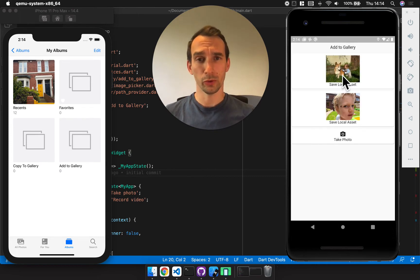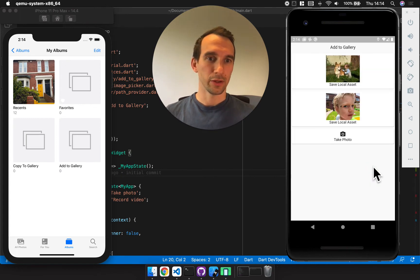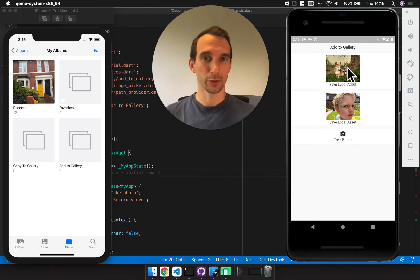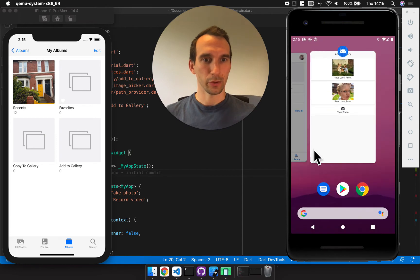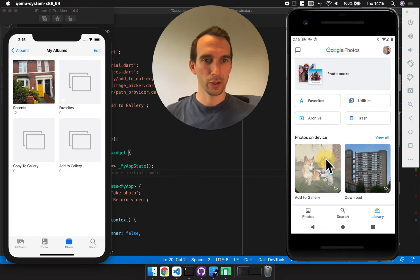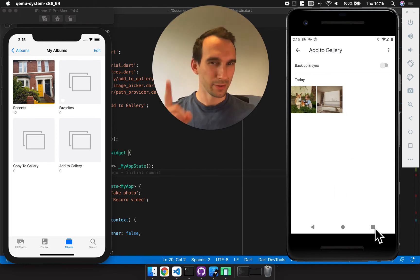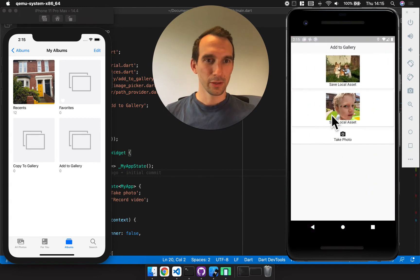I've also got these two other examples where it's just copying a local asset, and that will also appear in the gallery. What I'm going to do is add this one twice to show you a little Google oddity which is worth making note of. Switching to the gallery now — you can see I've got those two images: the one from the camera and one from the local asset. There's only one of that local asset.